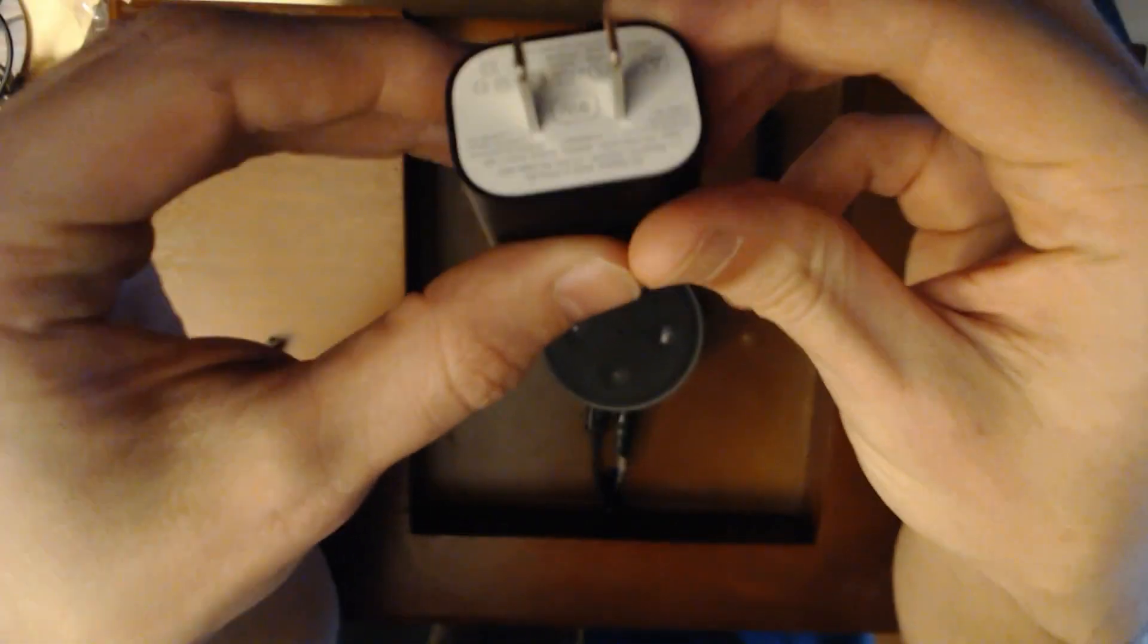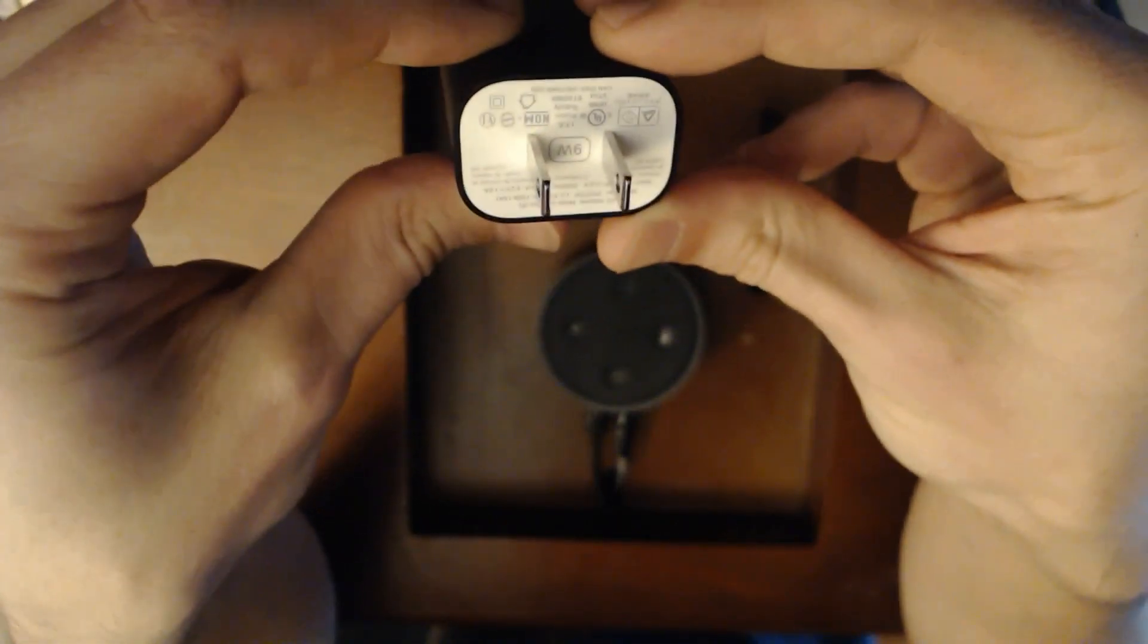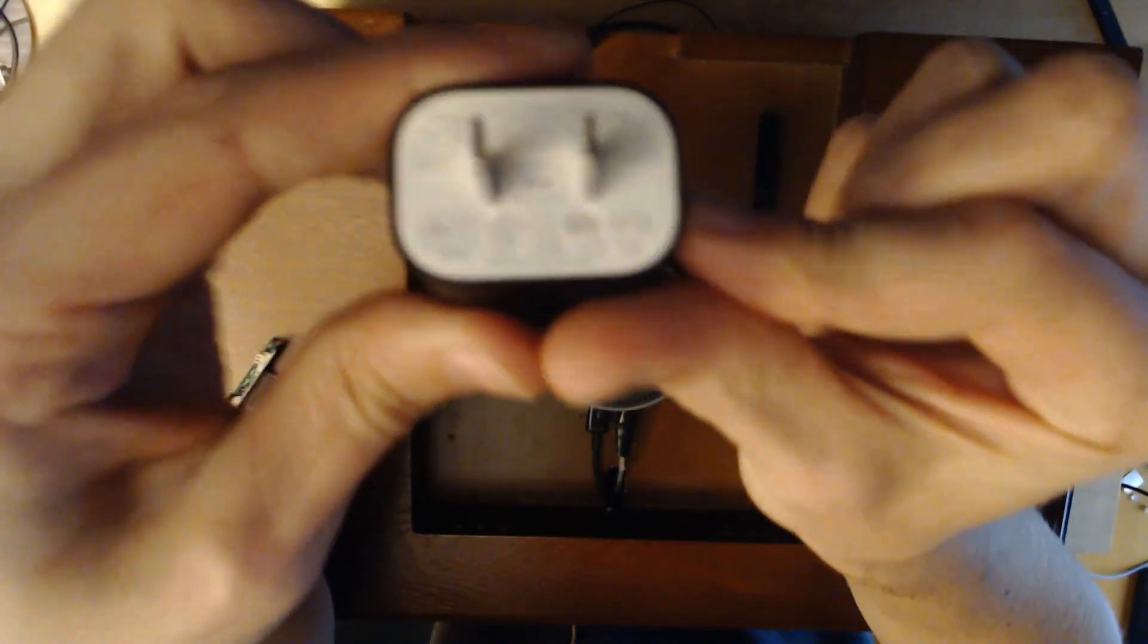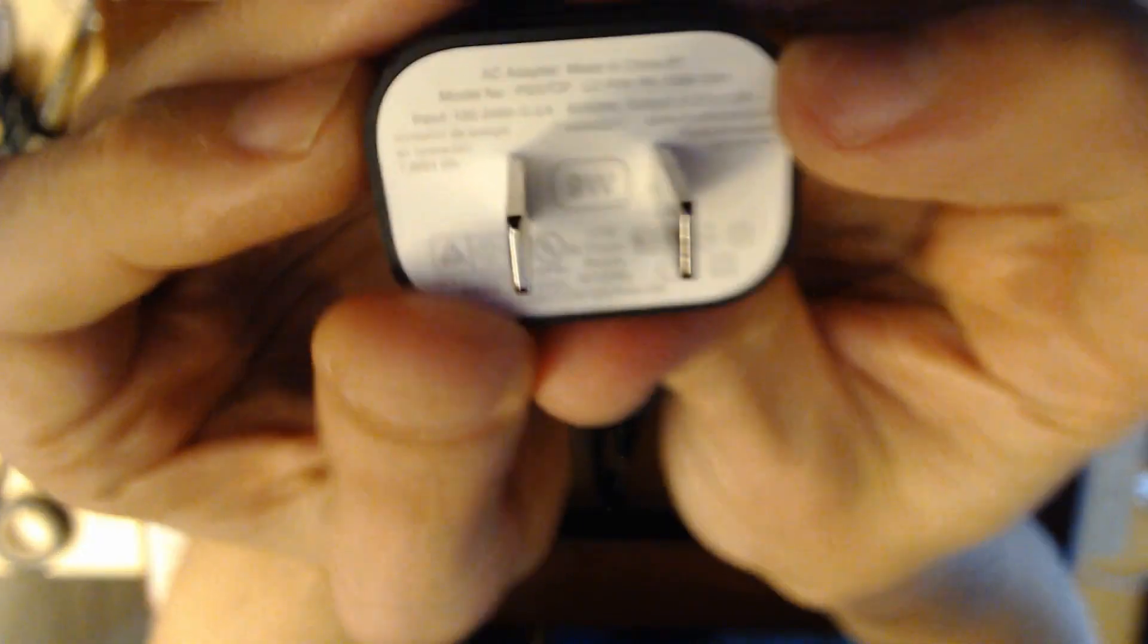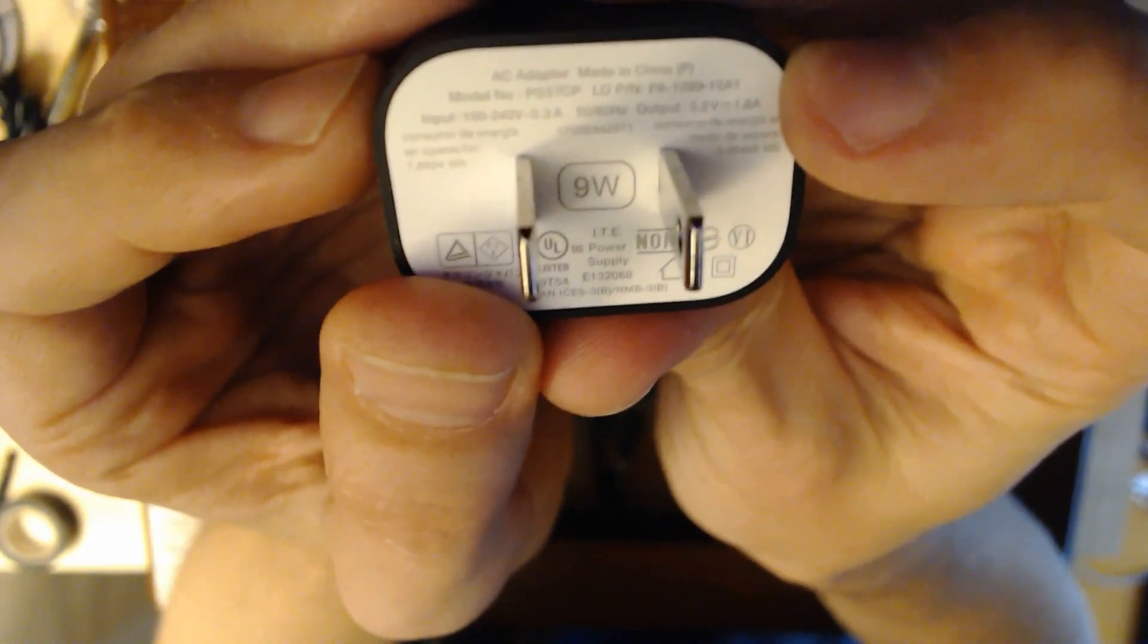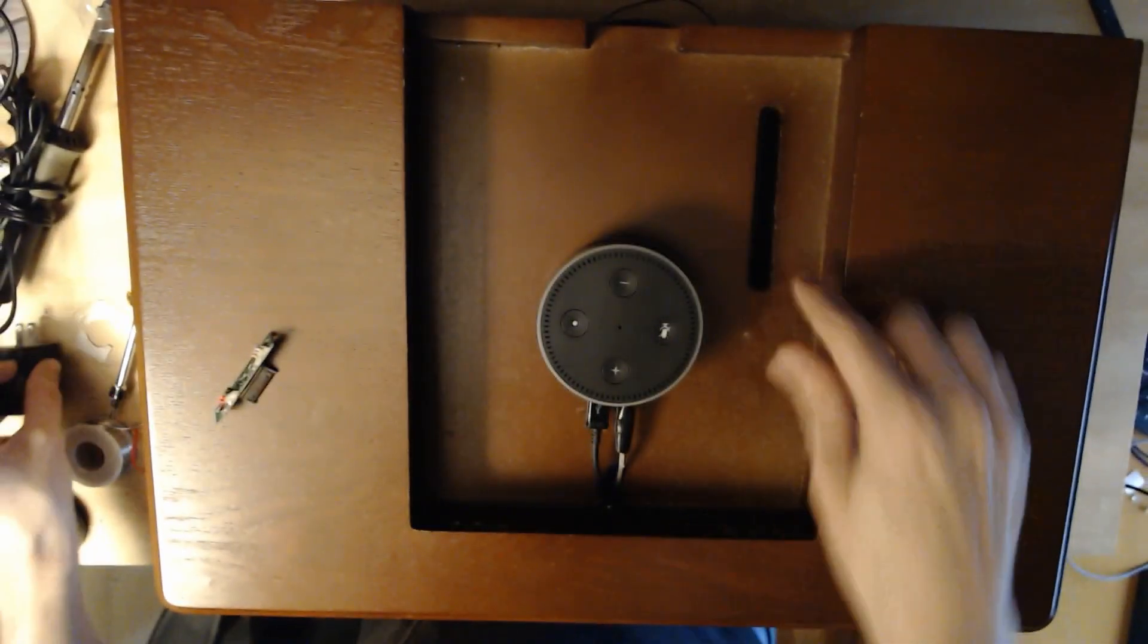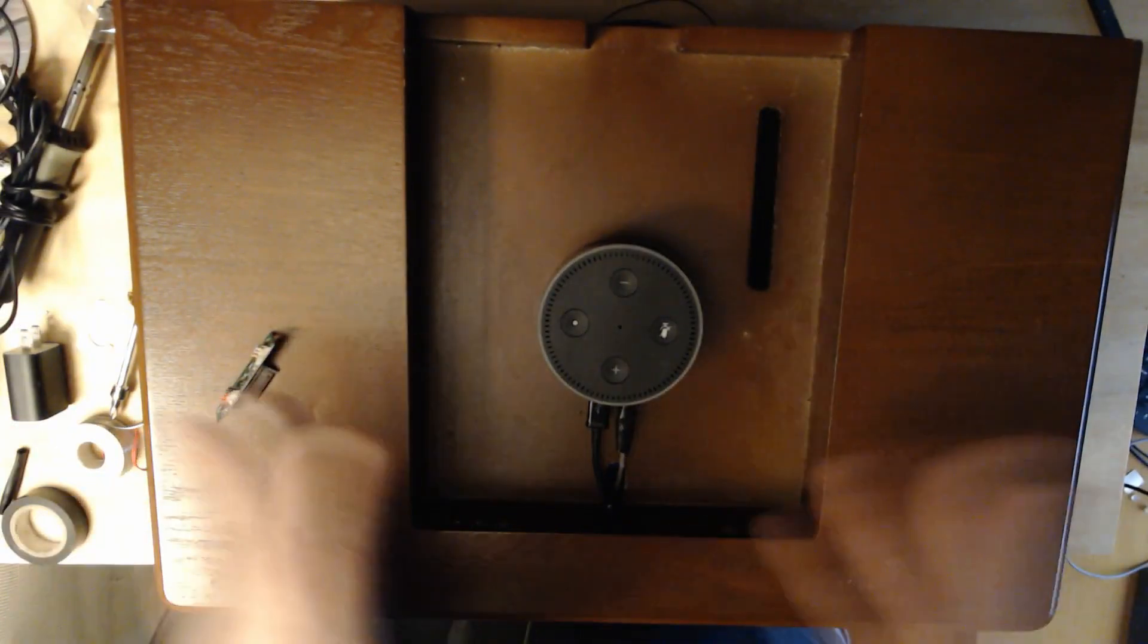This is the power strip that came with the Alexa. The output here, most important part, is the output here on the right side says 5 volts, or in this case 5.2 volts, and about 1.5 amps. I'm going to get more than enough power.